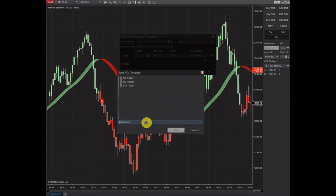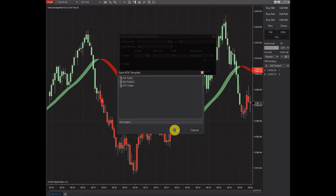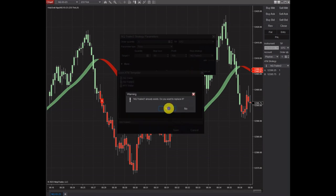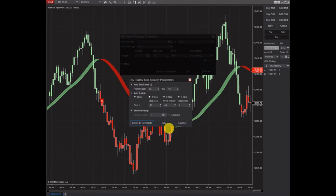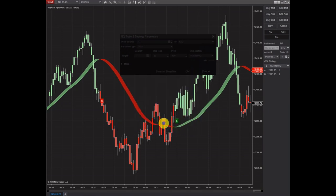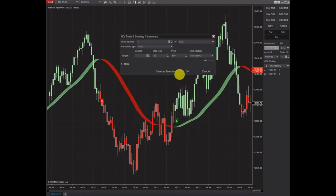You can save this as a template. I've got it called my NQ Trailer 2 and I've already got it in there — it's overwritten. So I'm going to click okay, and then you can save this as a template and click okay.